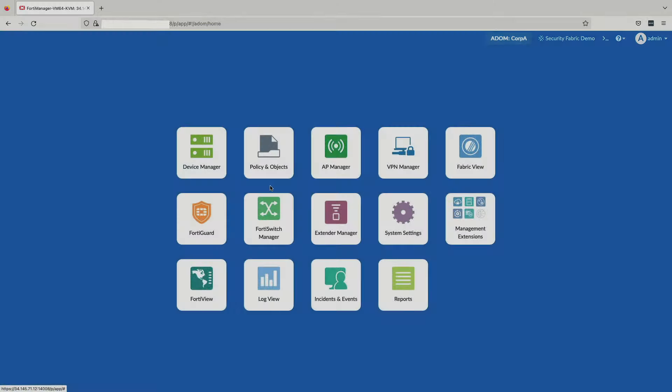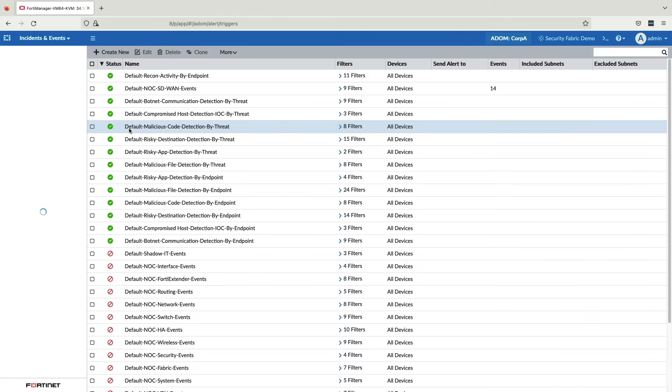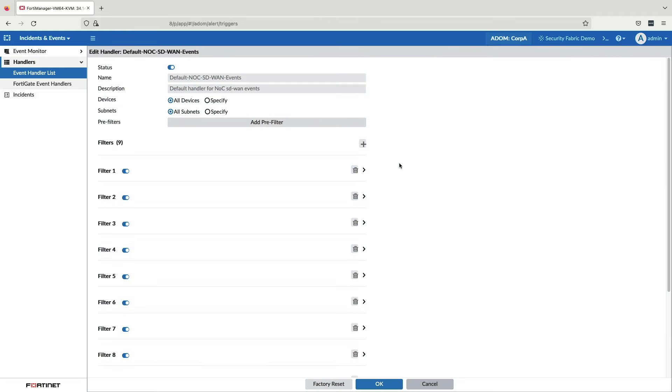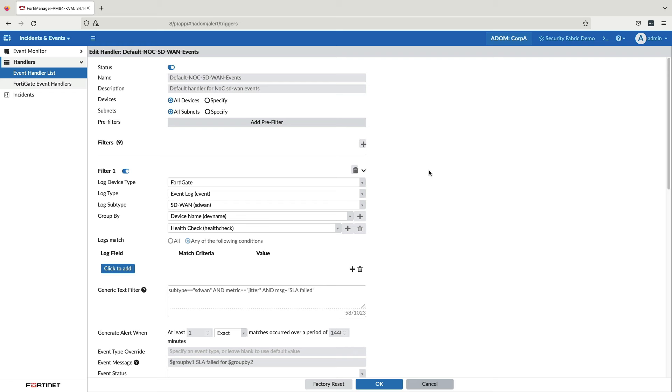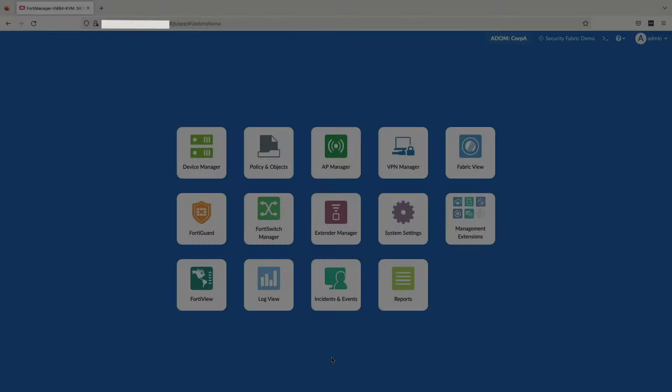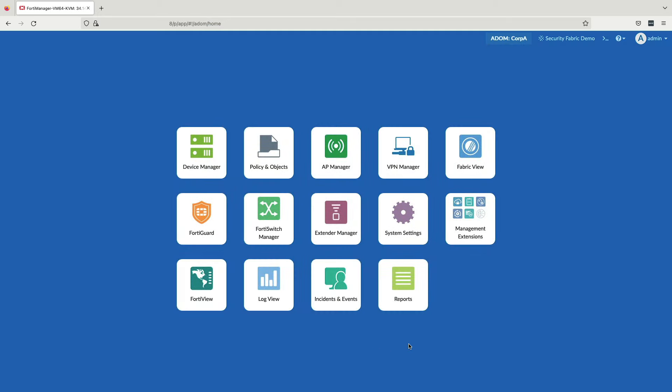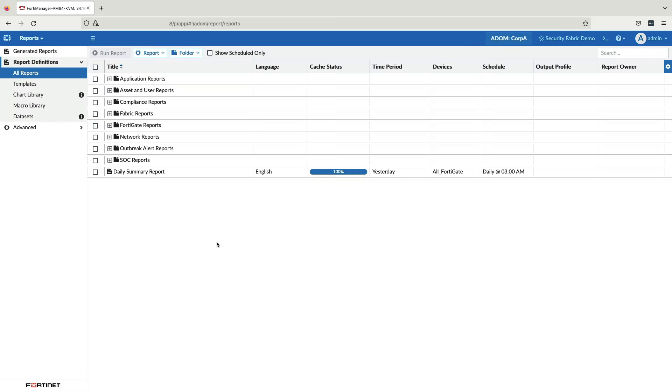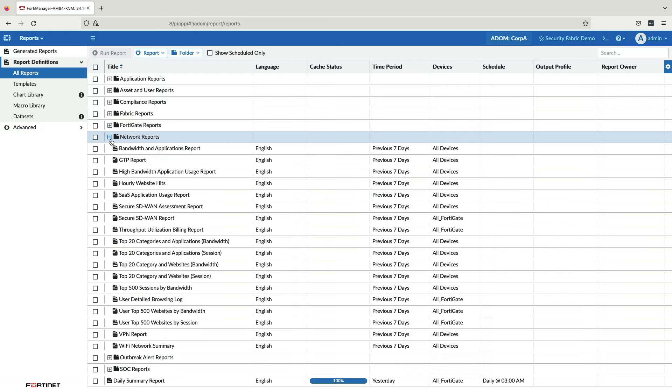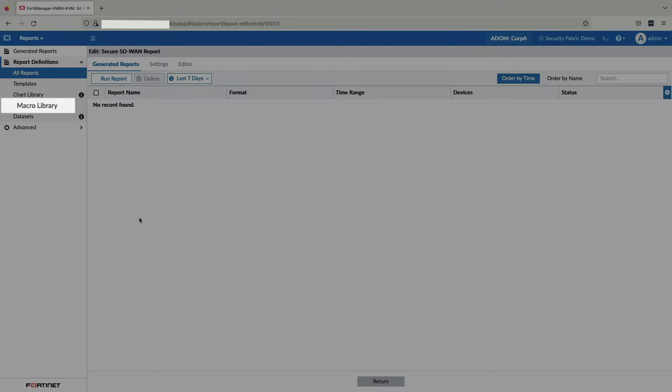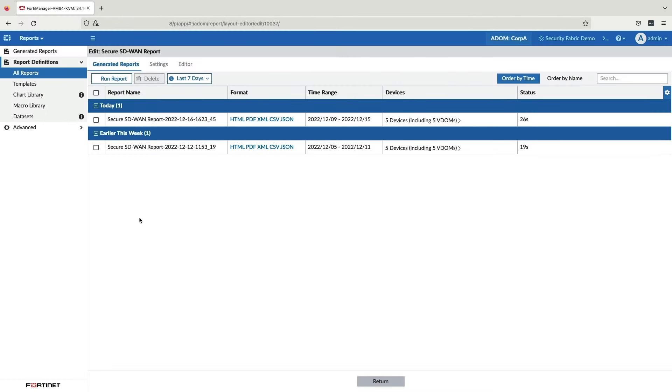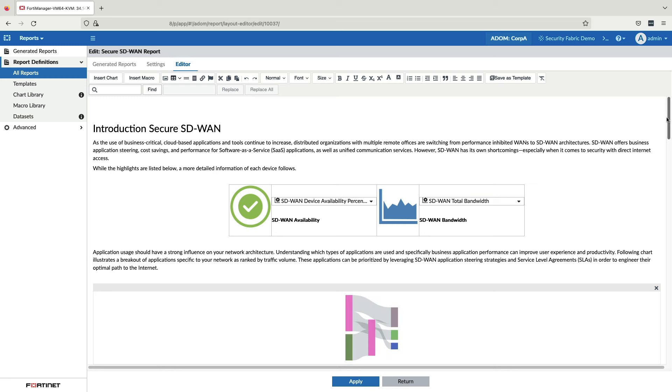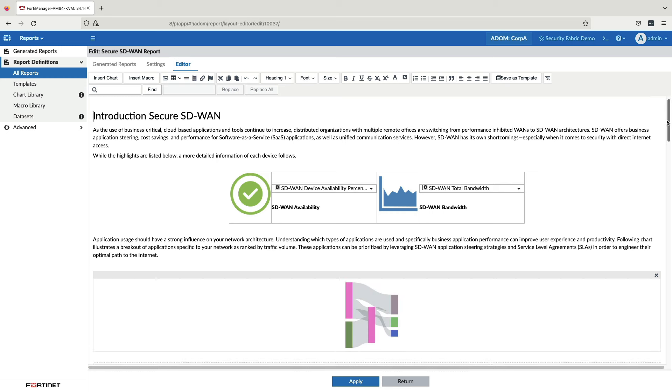For real-time alerts, there are many event handlers which can be used to define criteria and send out alerts of different types when that criteria is met. As you can see here, we have an event defined where an alert is sent whenever there is an SLA failure. Scrolling down, you can see multiple alert mechanisms including email, SNMP, and syslog. For reports, the solution features a powerful reports engine. There are many pre-built report templates including ones for secure SD-WAN. There are also many templates, charts, macros, and datasets which can be used to create your own reports. It is also possible to customize the pre-built reports through the editor.